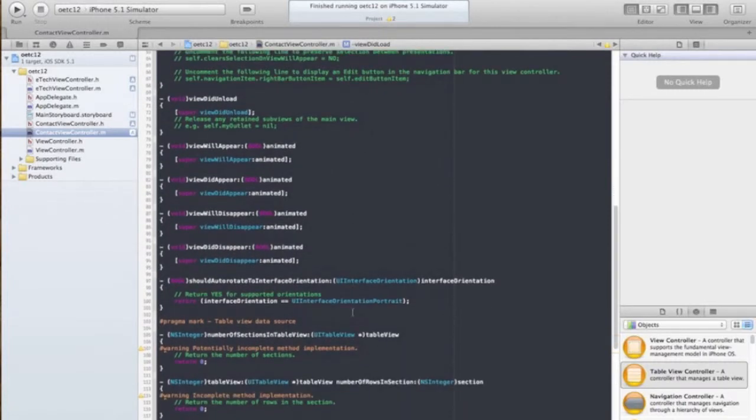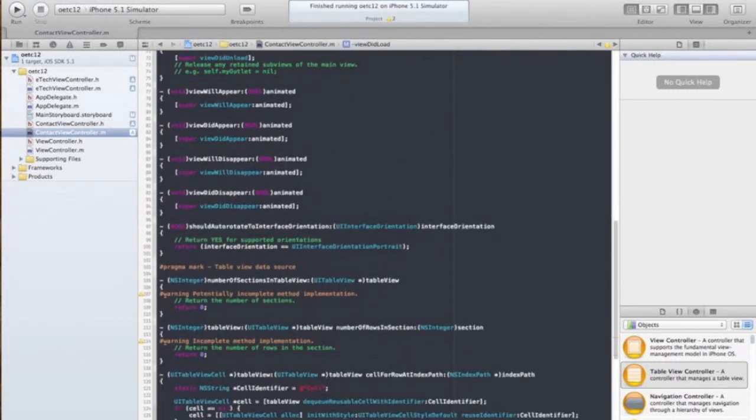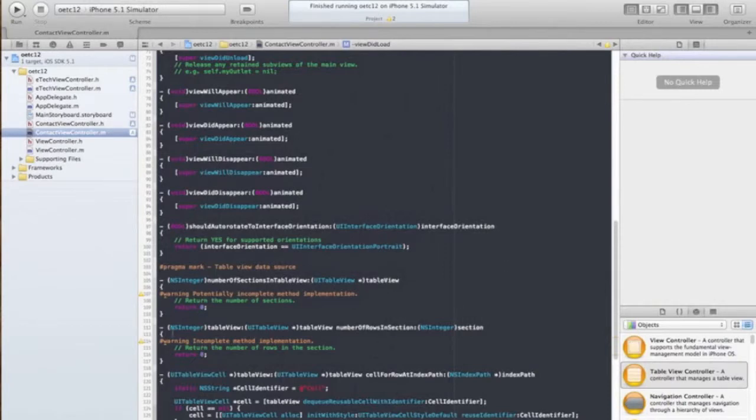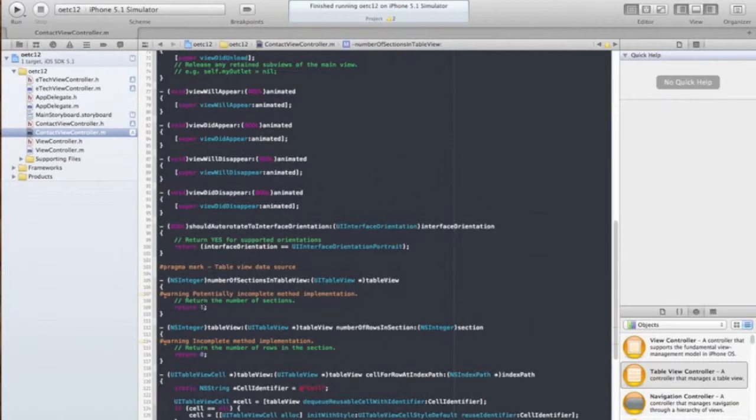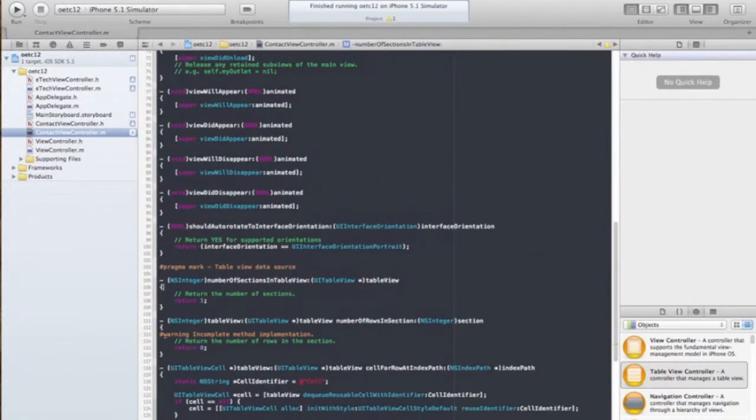With the table view controller, we have to set sections. And because we're just going to have one section of all the phone numbers, we're going to default it to just one section. We can get rid of this warning because we are setting it right here.